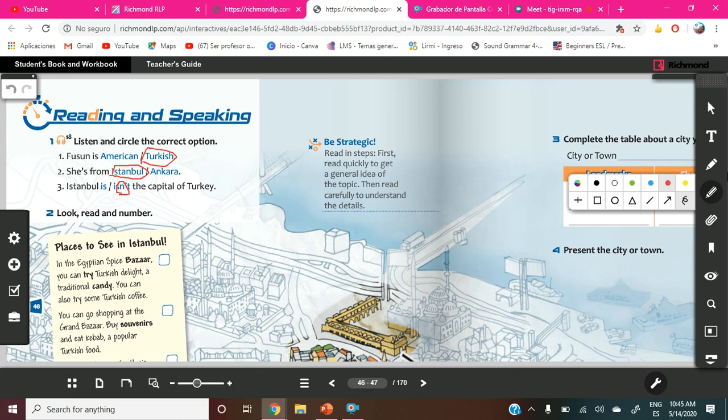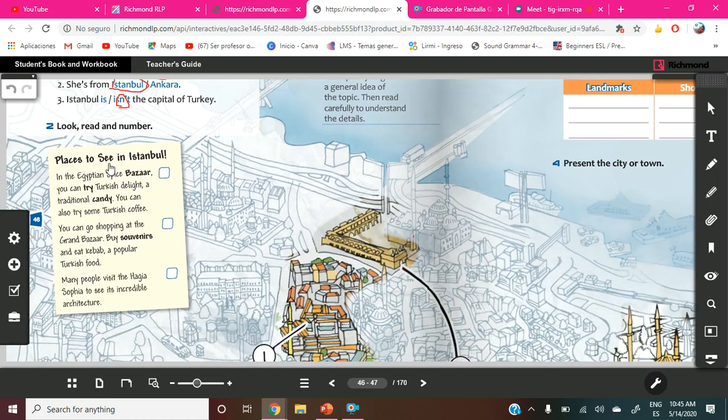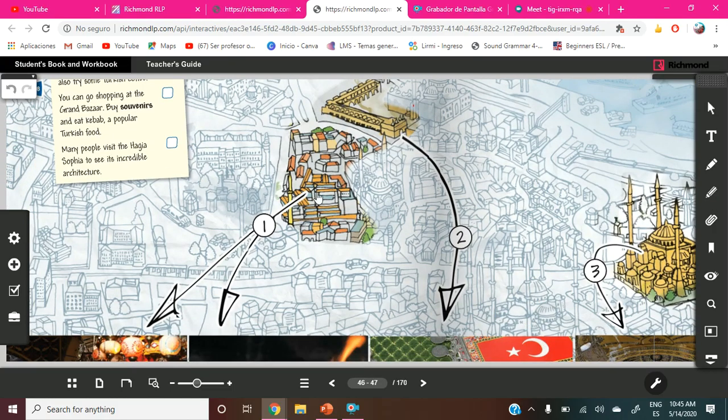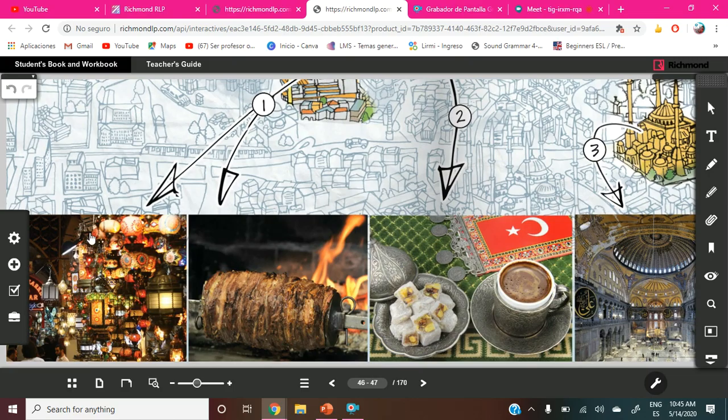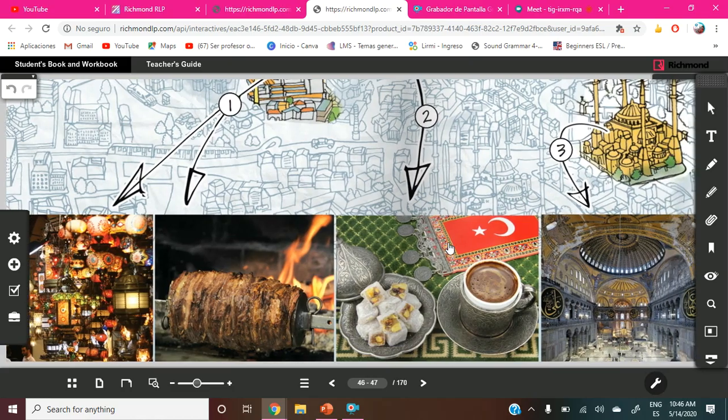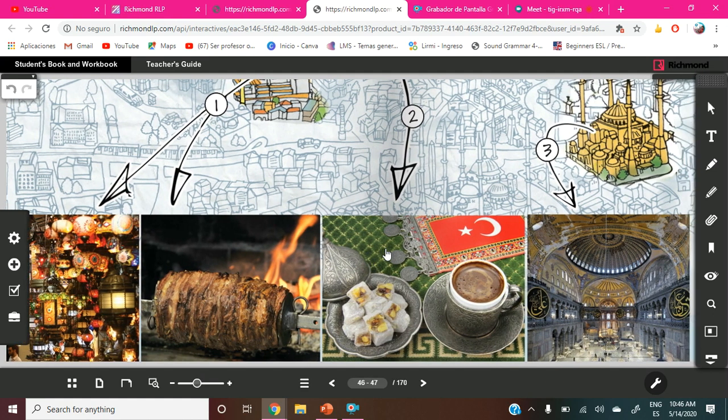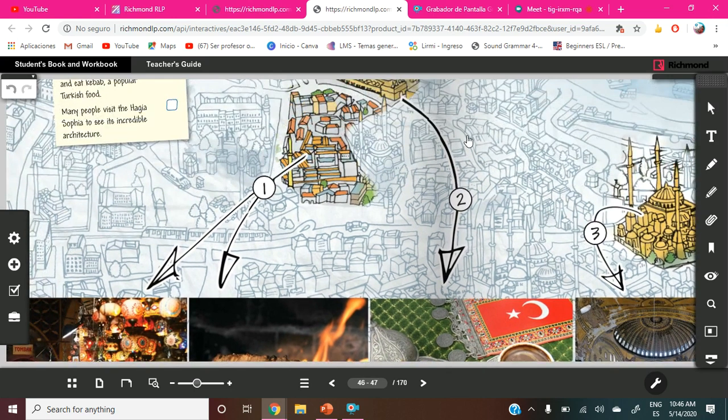Okay, so now we are going to move here to exercise two. It says look, read, and number. First, we are going to look at these pictures. This is for number one, I think it's like a mall. No, this is the food, the famous food I think. Maybe it's, how is the name of that? I forget. And this is another picture, another food from Turkey, and this is a place like a church, no, it's like a temple.